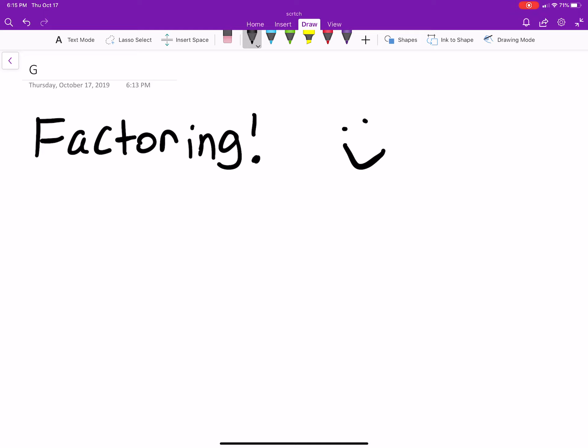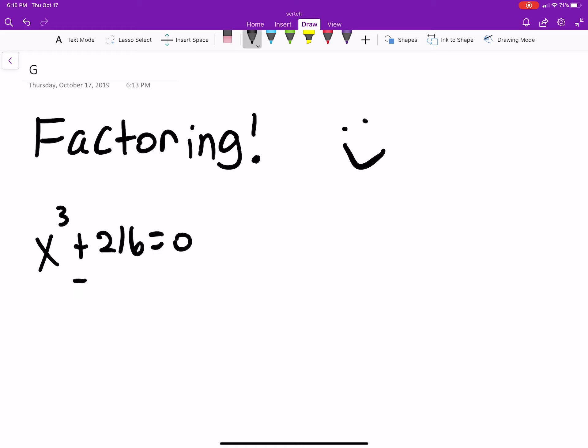We're going to work on a couple of factoring practice problems. We'll start with a few that a friend had a question about, so it'll be good practice. First problem: x cubed plus 216 equals zero. We want to get x by itself.